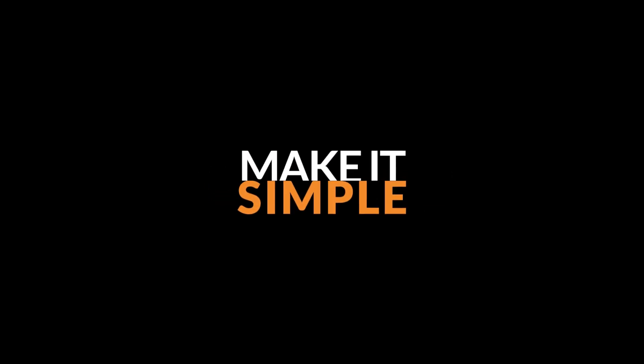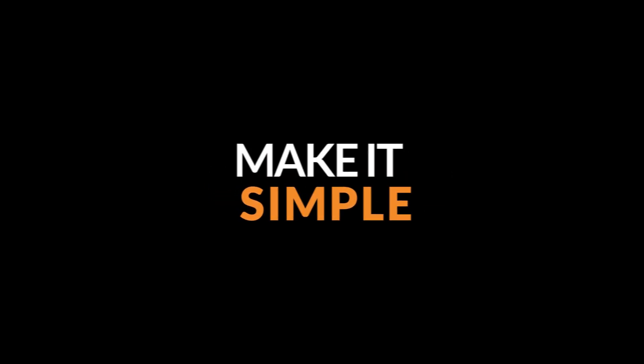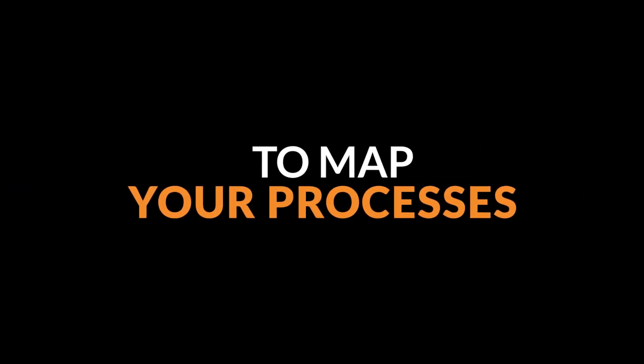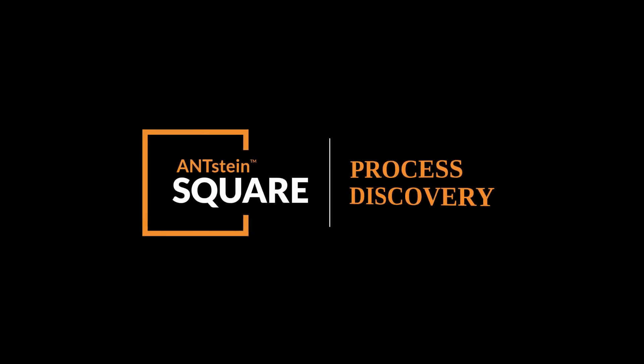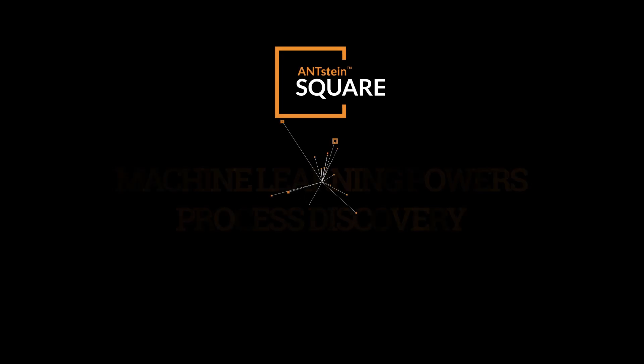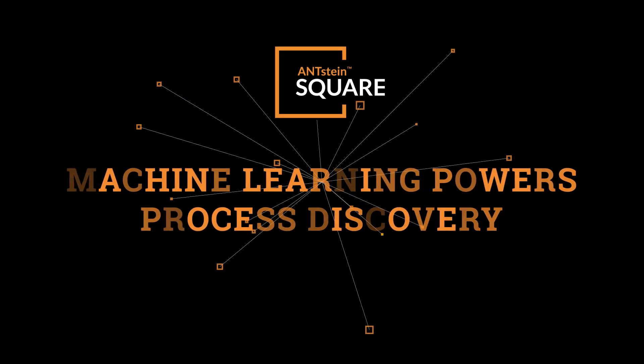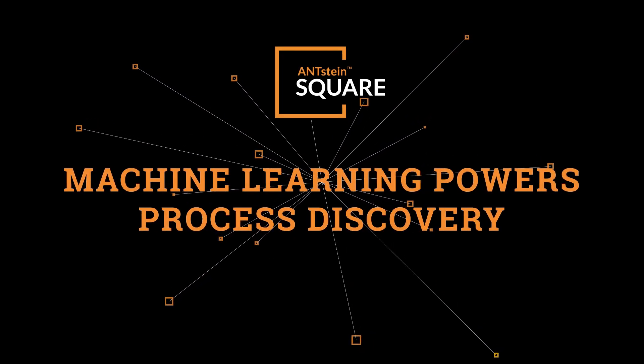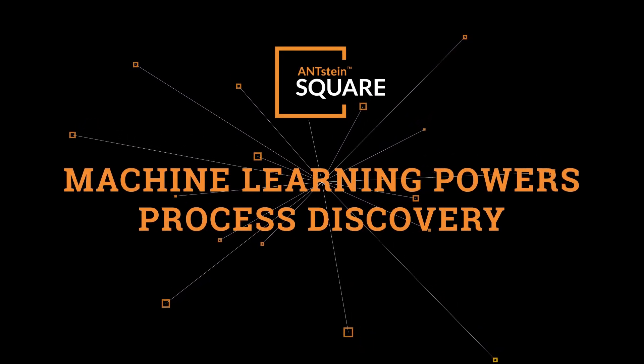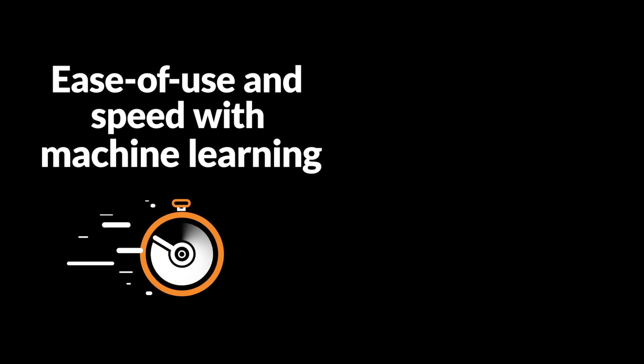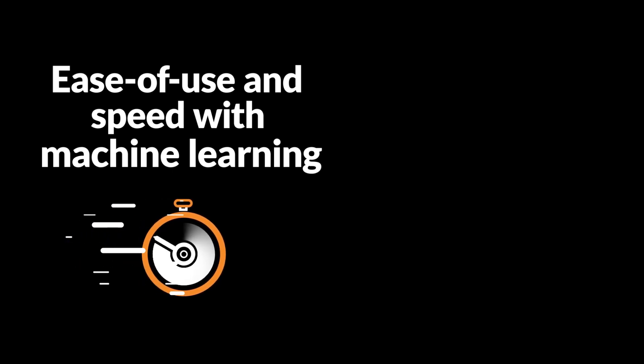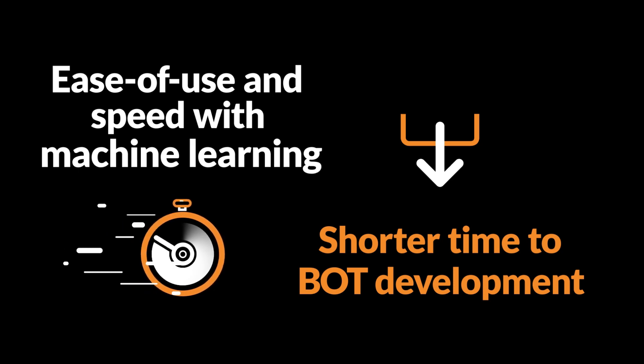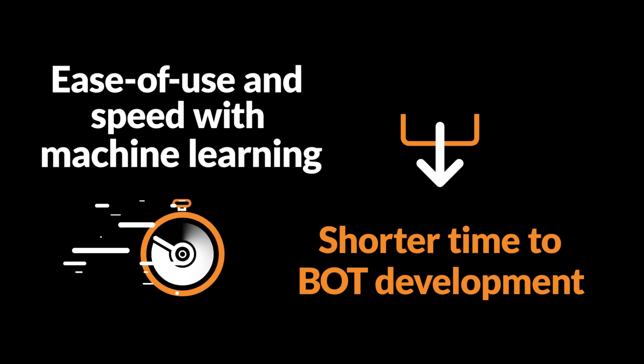With Antstein Process Discovery, this is now possible. Antstein Process Discovery is the unique solution that addresses two of your biggest challenges: one, ease of use and speed for a business user to capture and record the steps in a process; two, reduce the time required to provide technical feasibility for bot development to begin.